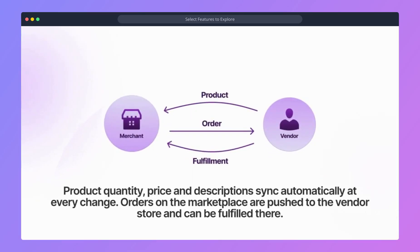Product quantity, price and description sync automatically at every change. Orders on the marketplace are pushed to the vendor store and can be fulfilled there.